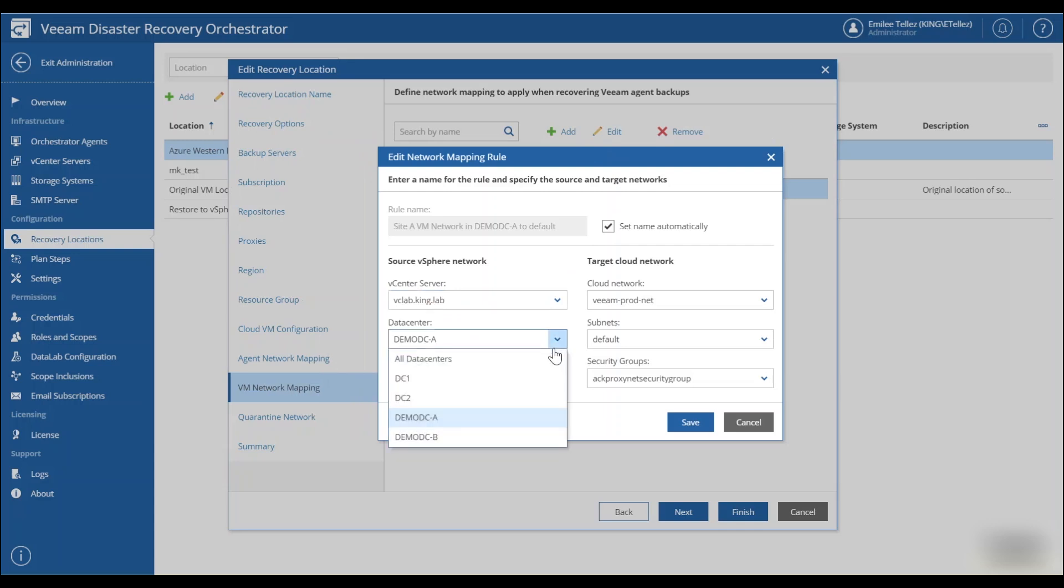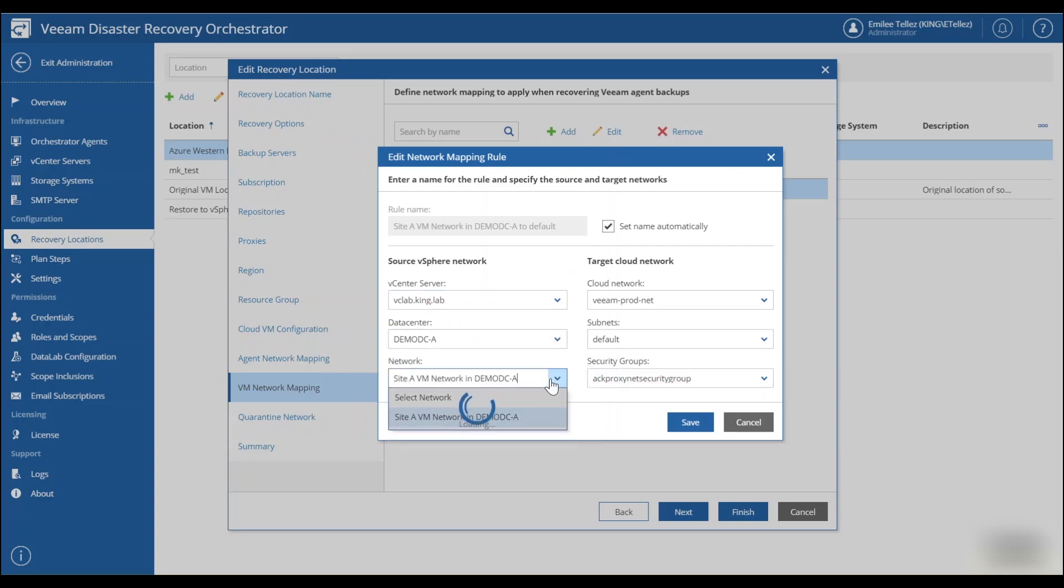Again, setting up your subnets, choosing which hosts, which data stores, you want to be able to recover those virtual machines to within Azure.